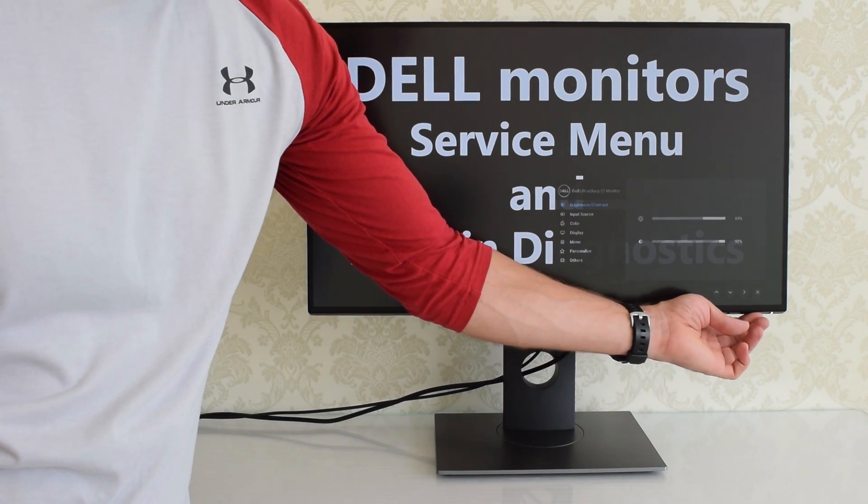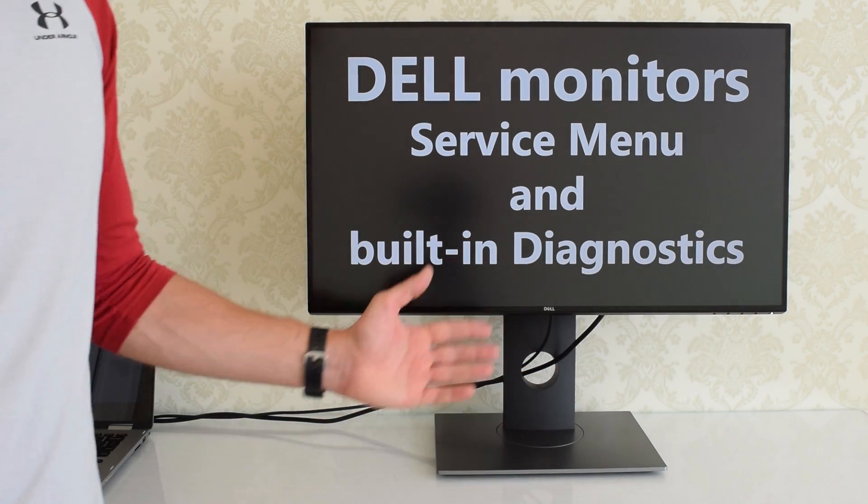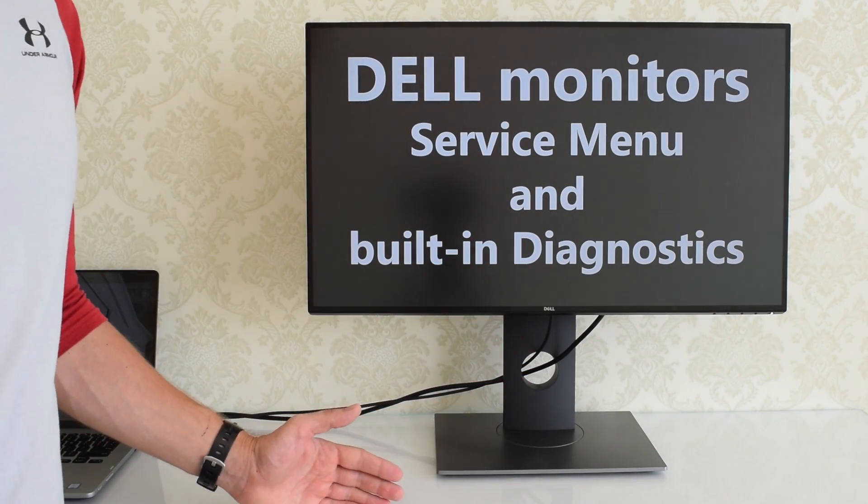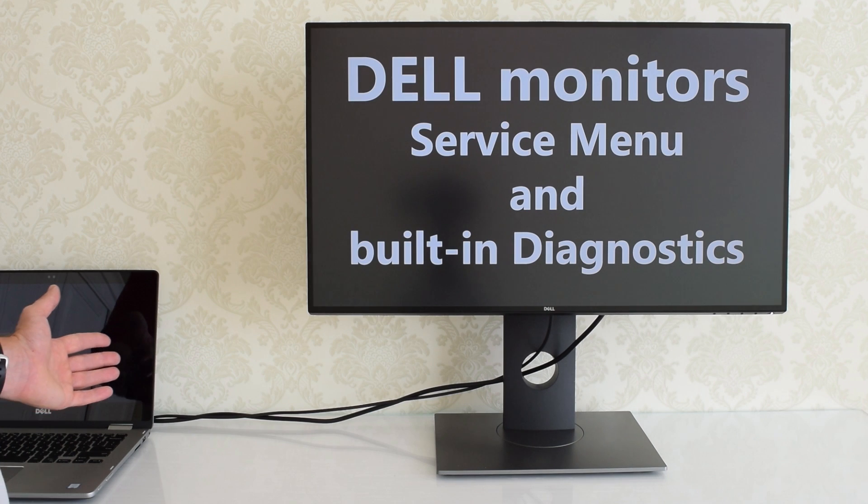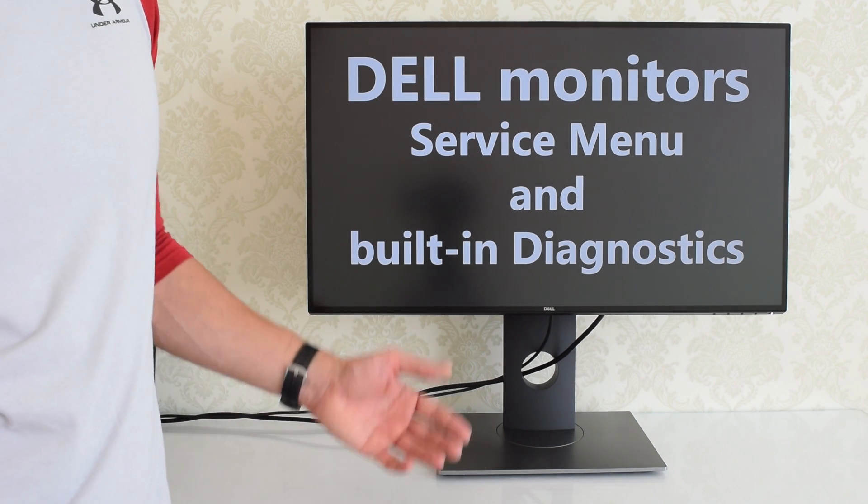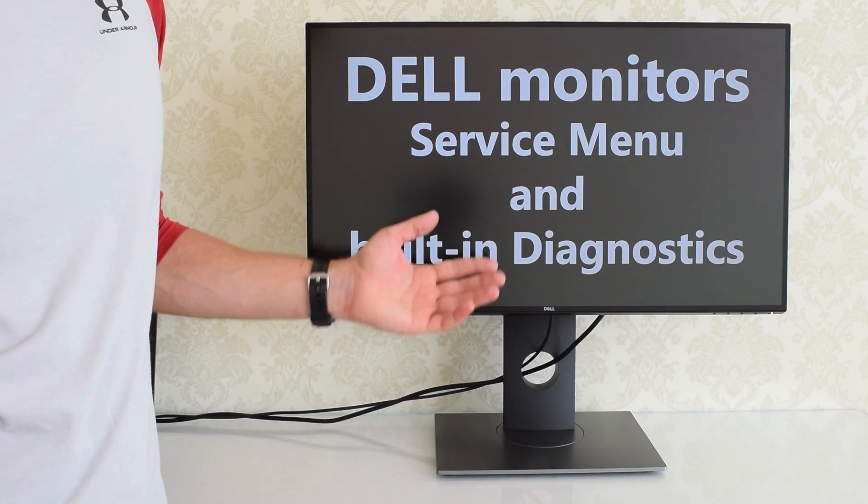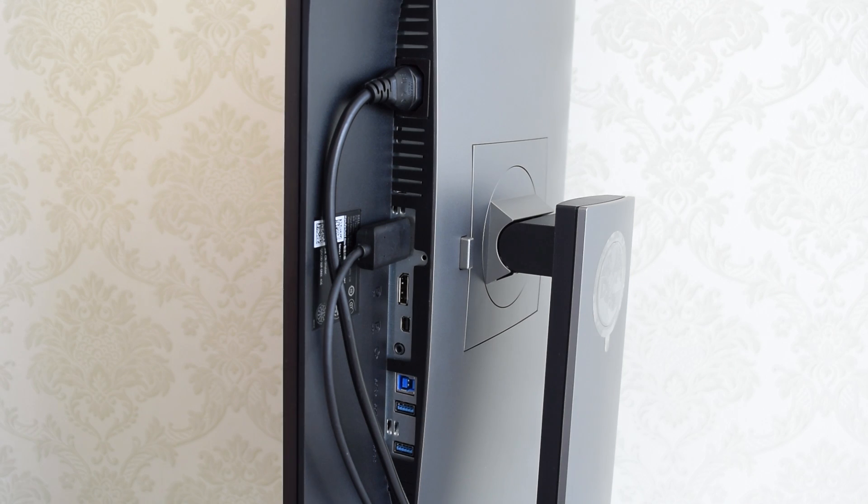Let's start with the built-in diagnostic mode. The cool thing about this diagnostic is that you can test your monitor without using a computer. It comes in handy when you buy a new or used monitor.